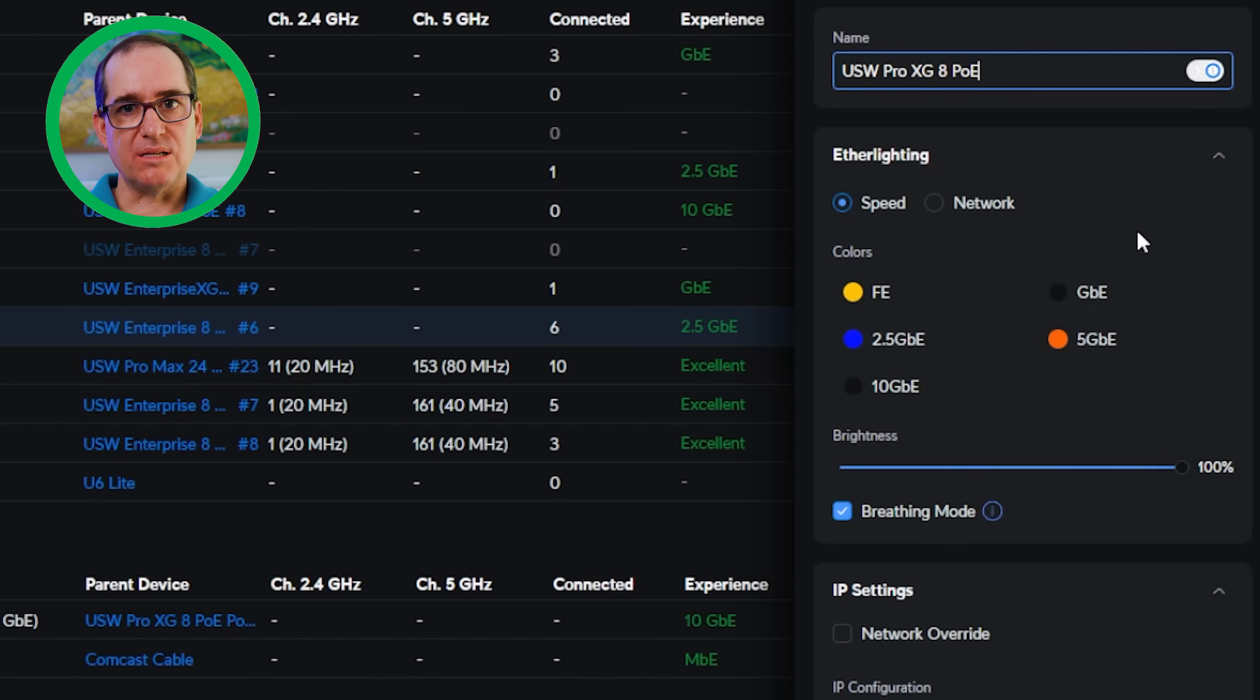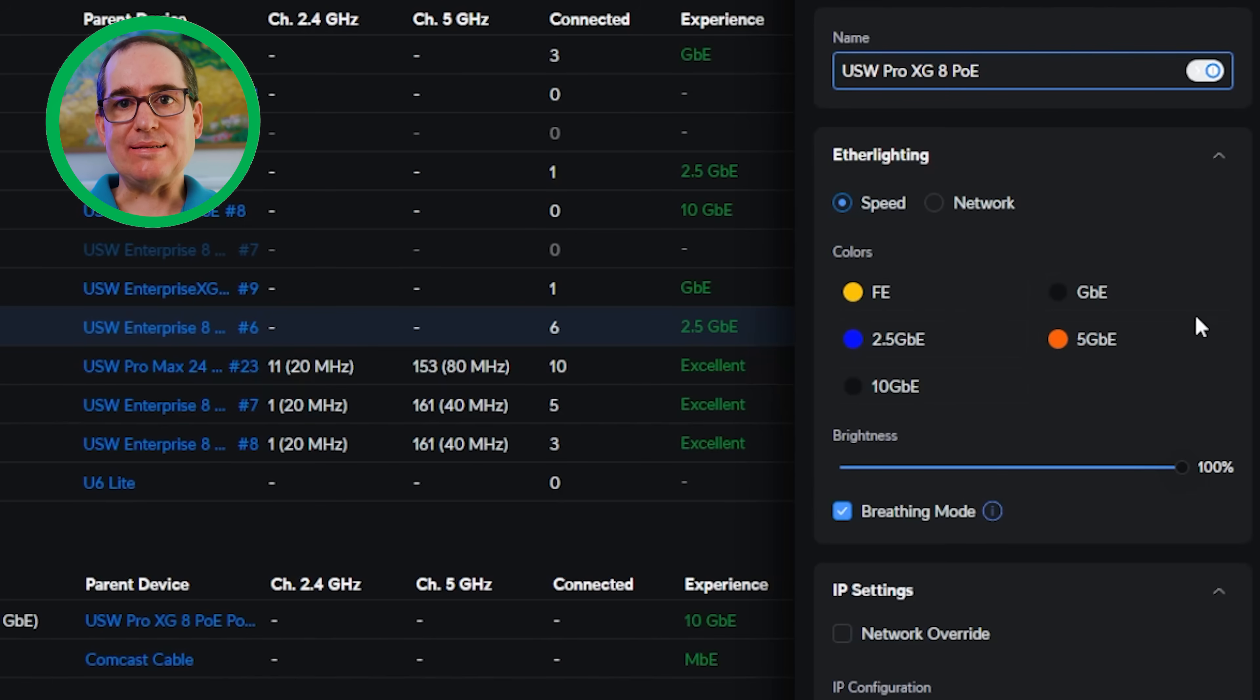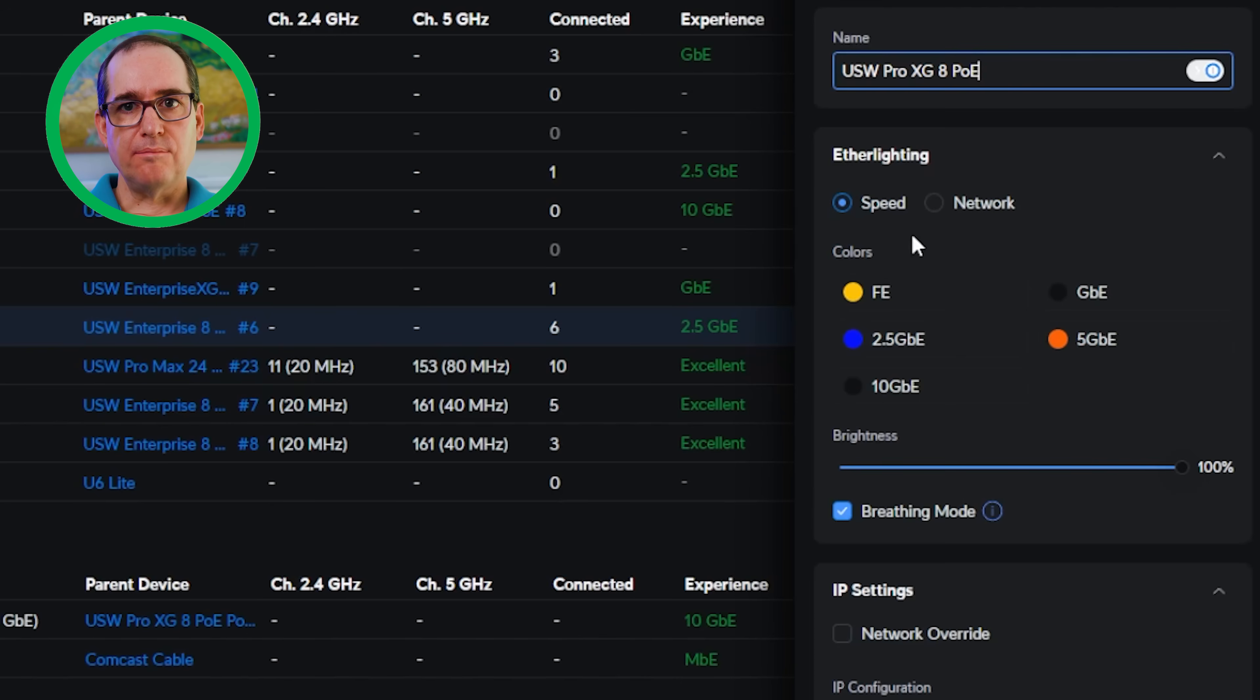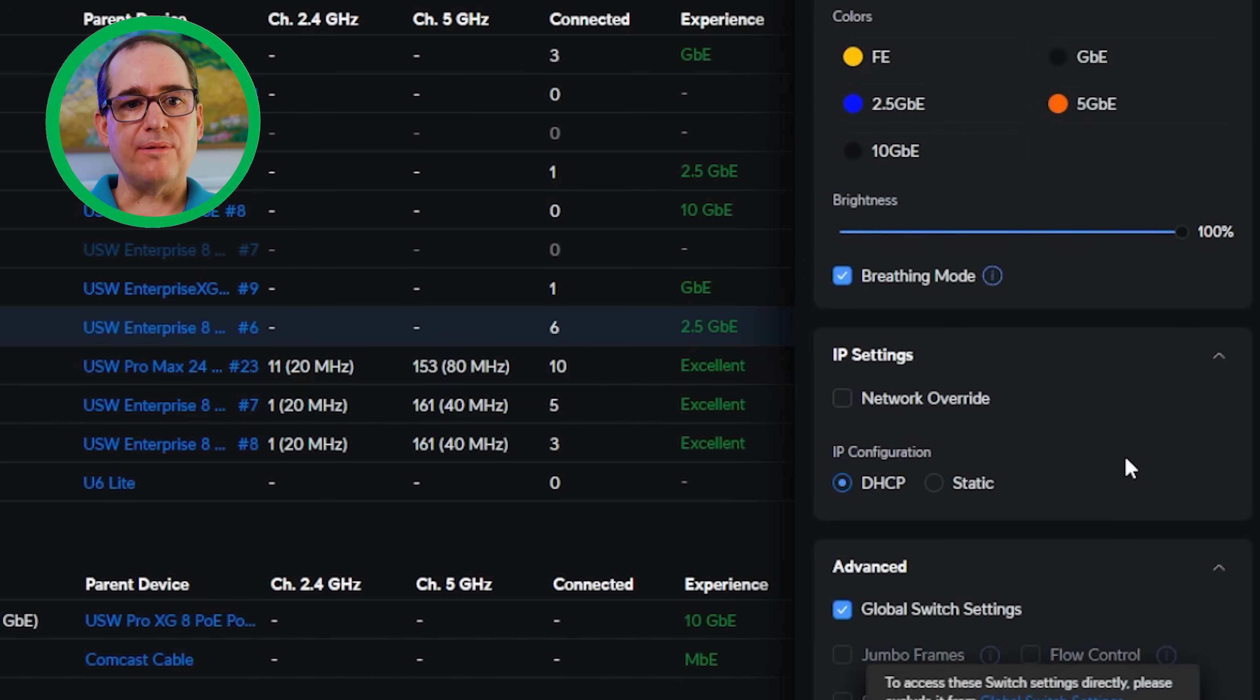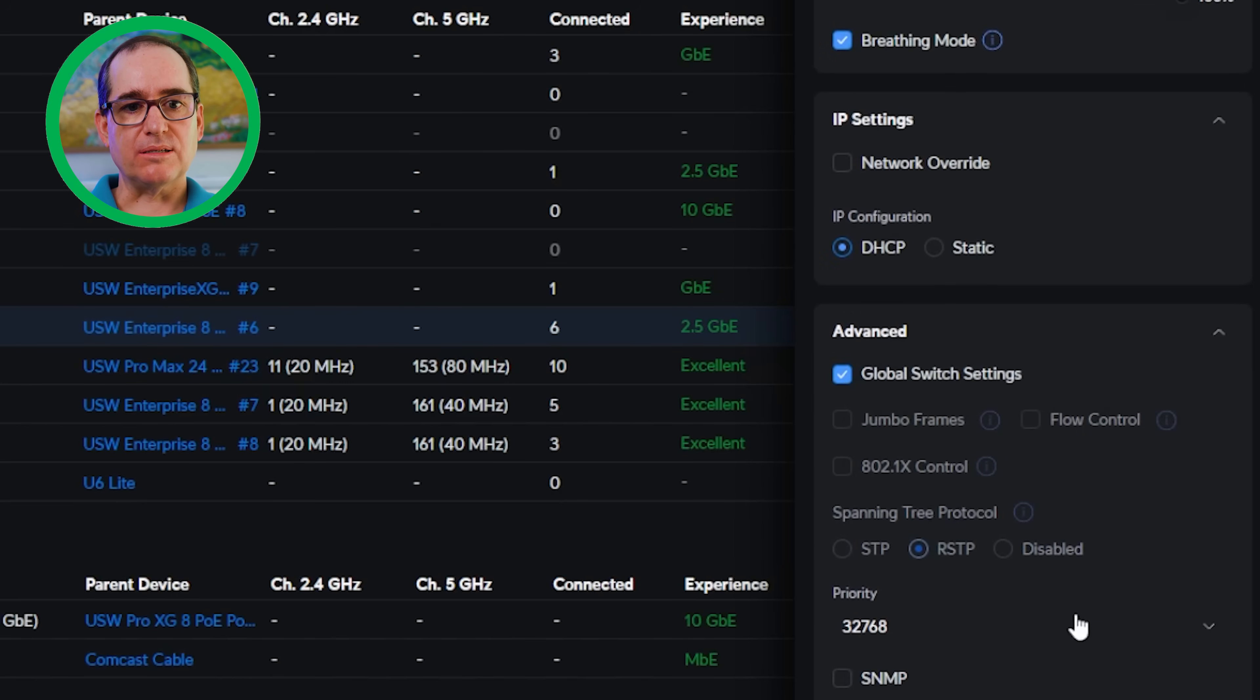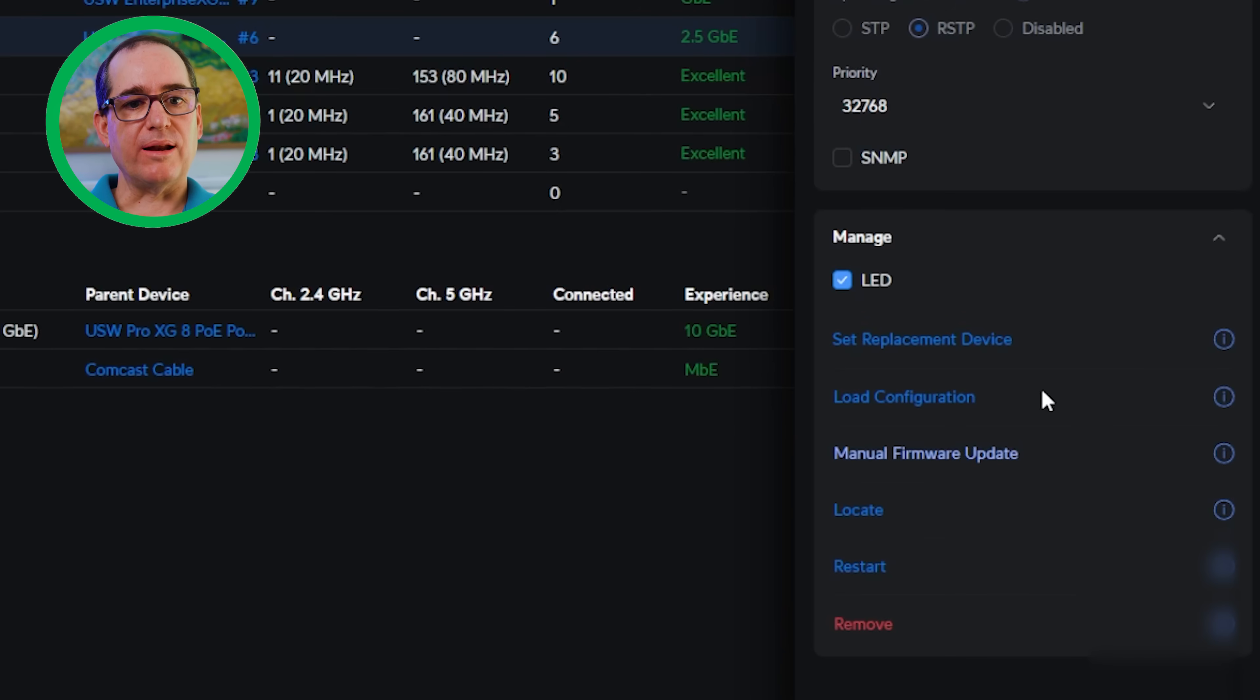One other thing I didn't mention in that comparison chart is that this does have the ether lighting and the Enterprise 8 PoE does not have ethernet lighting, which is a really nice feature. I do really like ethernet lighting. Honestly, for me, I probably would rather have ether lighting than the LCD port. But that's just a personal taste. Some people are different on that. Anyways, I could do network or I could do speed there. I just have it on default there and speed change brightness.